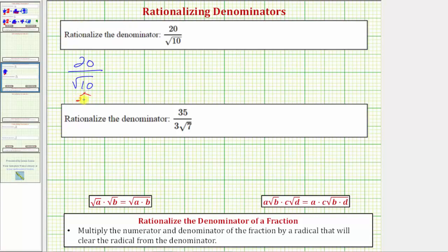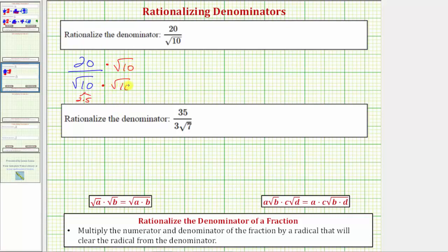10 is equal to 2 times 5. Therefore, in order to clear the square root of 10 from the denominator, we need two factors of 10 under the square root, which means to rationalize the denominator we multiply the numerator and denominator by the square root of 10. Multiplying the numerator, we have 20 times the square root of 10, which is 20 square root of 10.